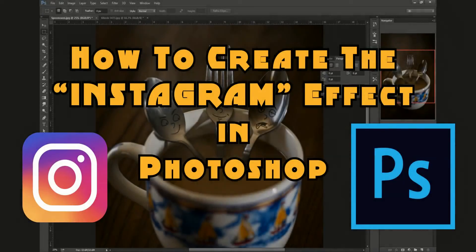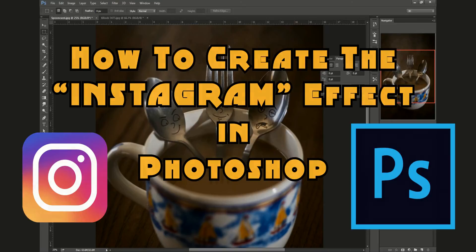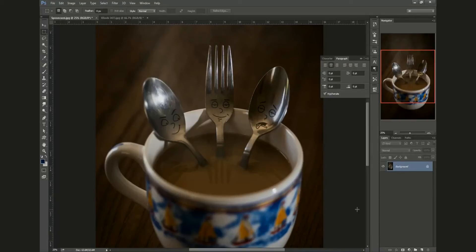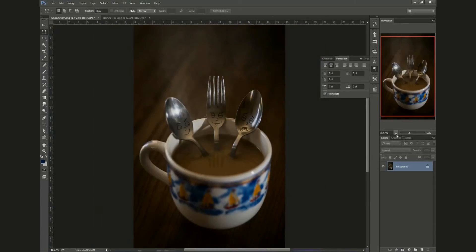Alright, so we're here in Photoshop and here's a sample image we're going to be working with today. I took this photo for another photo challenge. The theme was spoons, and I threw a couple spoons in a hot cup of coffee and called it 'spoon koozie.' So what we're going to do is mess with our shadows and highlights a little bit.